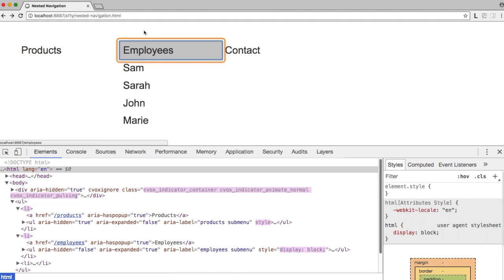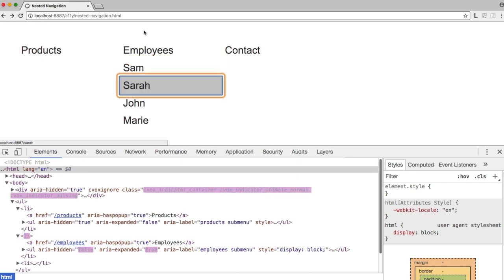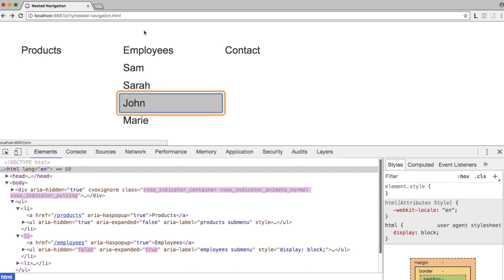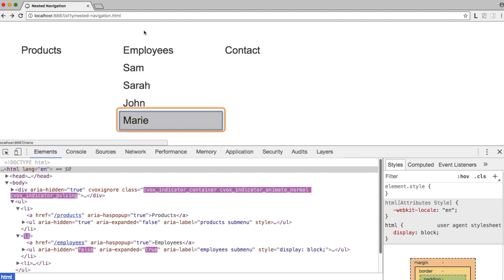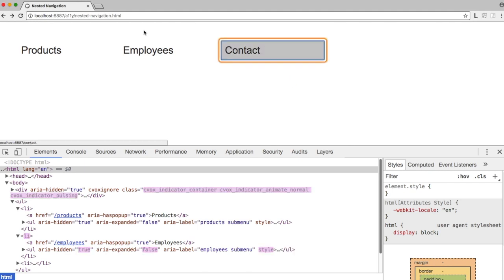Employees Link has pop-up. List expanded with 4 items: Sam Link, Sarah Link, John Link, Marie Link. Contact Link List Item.